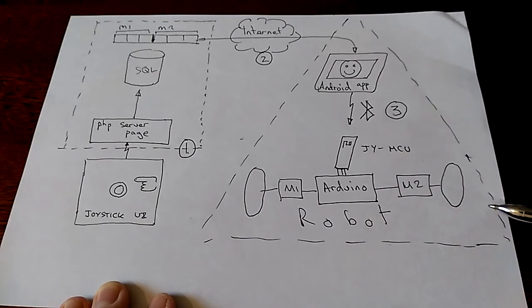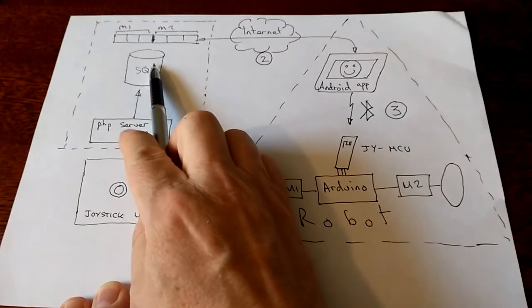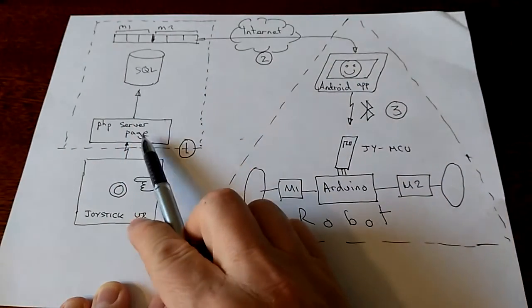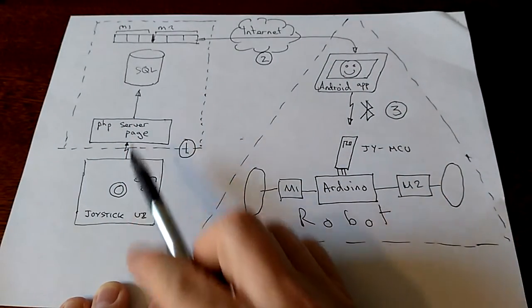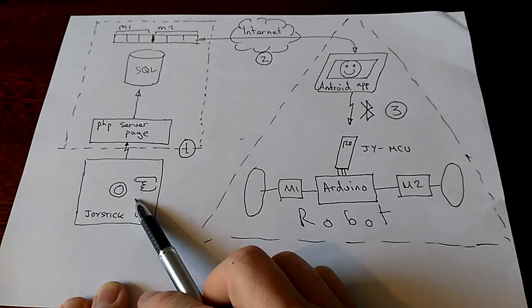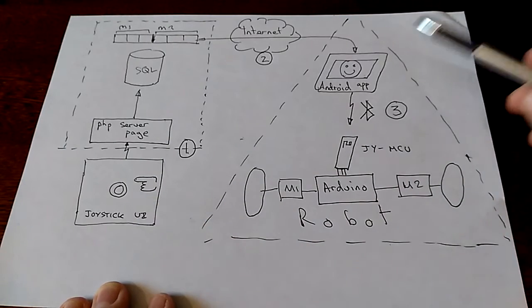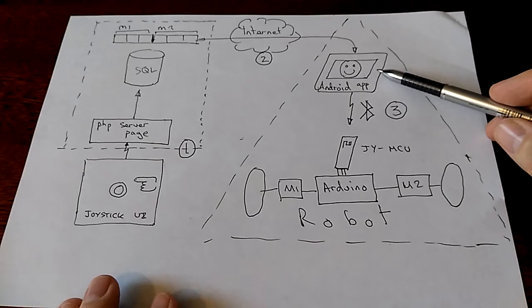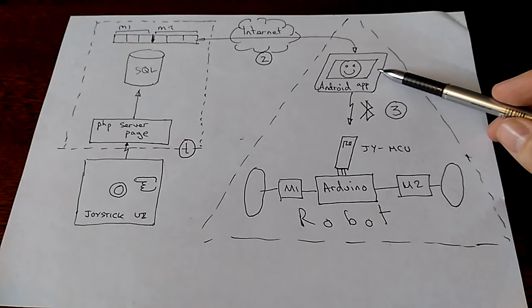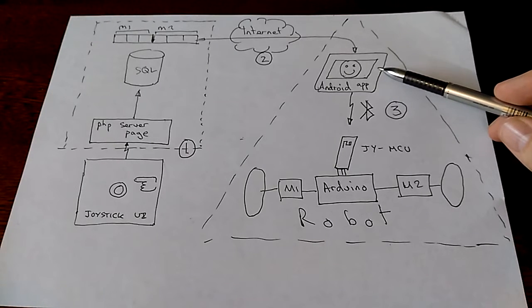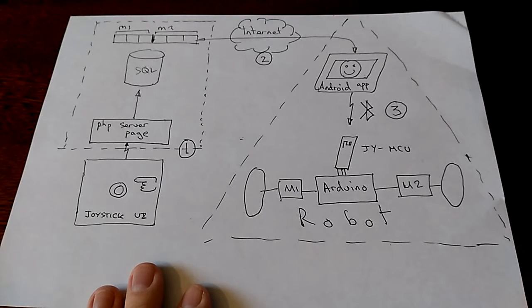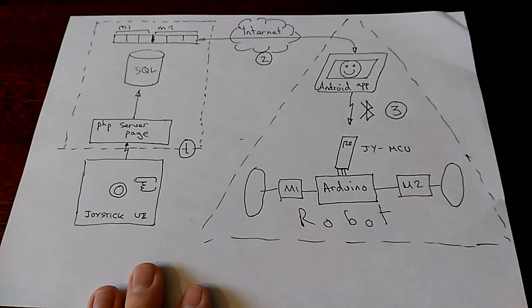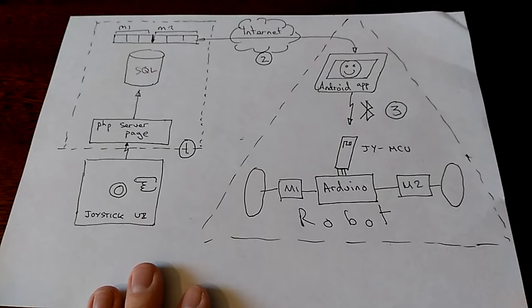The Arduino takes those numbers and sends them to two analog motors and drives the robot wheels. Three hops, an SQL database, two mode server page, some HTML for the joystick interface, an Android application which is particularly arduous to make if you're not used to it, and a third hop through Bluetooth to the device. It worked, as you will have seen in the other video, but it was sluggish and certainly involved.